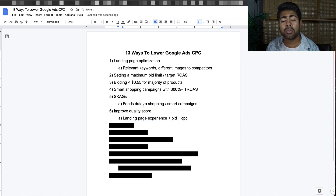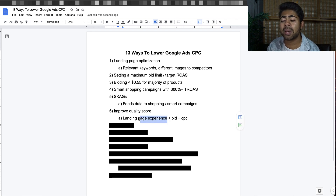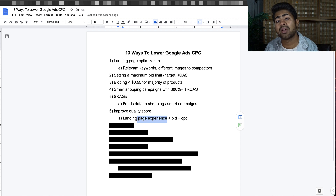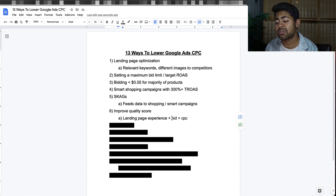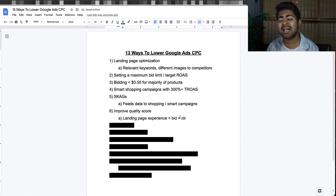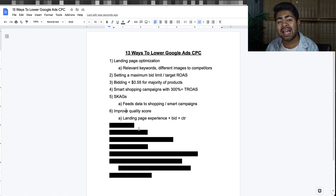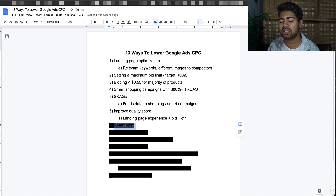Tip number six is to improve your quality score in general. Quality score goes a bit deeper than landing page optimization: it can be improved by having a better landing page experience — meaning keeping people on the page longer — having a competitive bid that doesn't make you unprofitable, and having a high CTR, which comes from the images you choose. These three things make up the quality score; the higher it is, the better you'll rank and the more profitably you'll get sales.